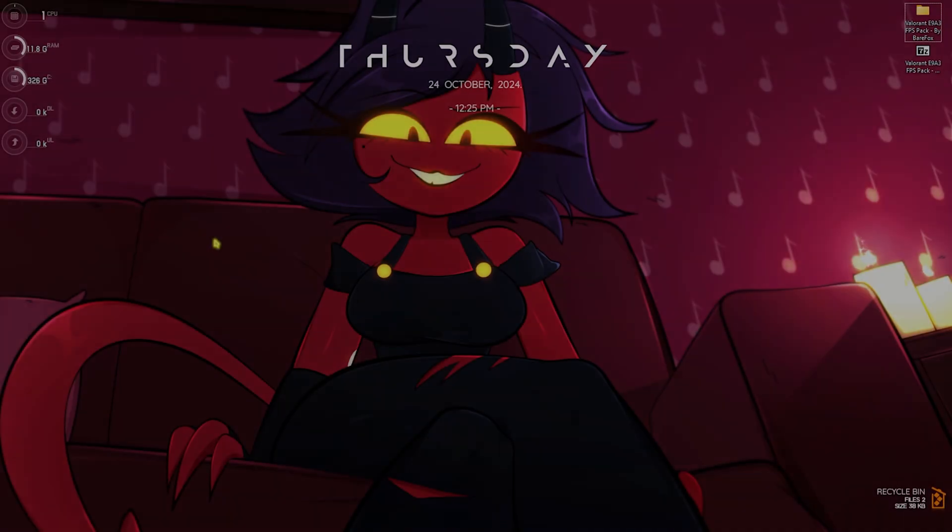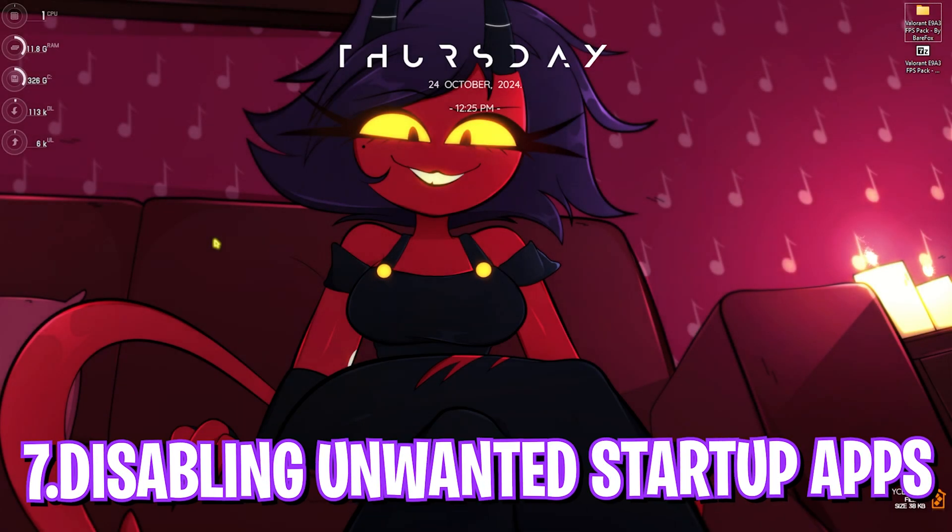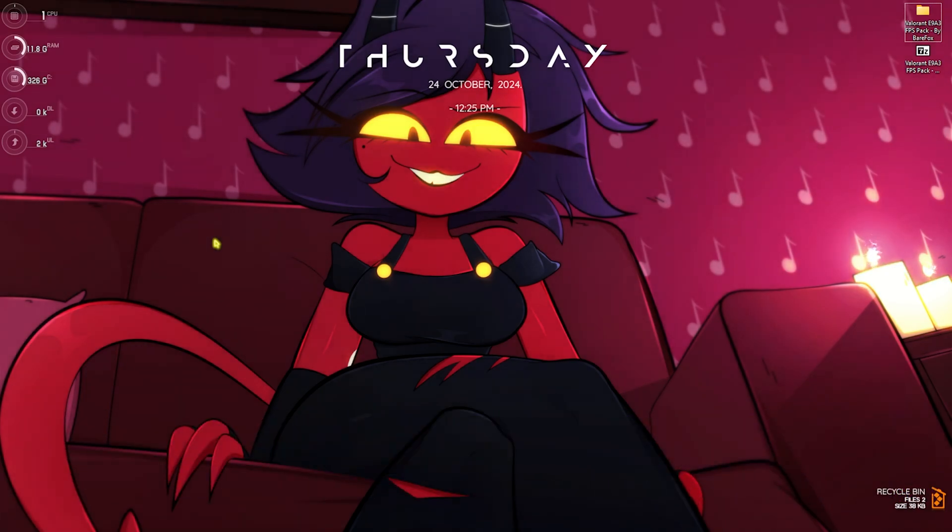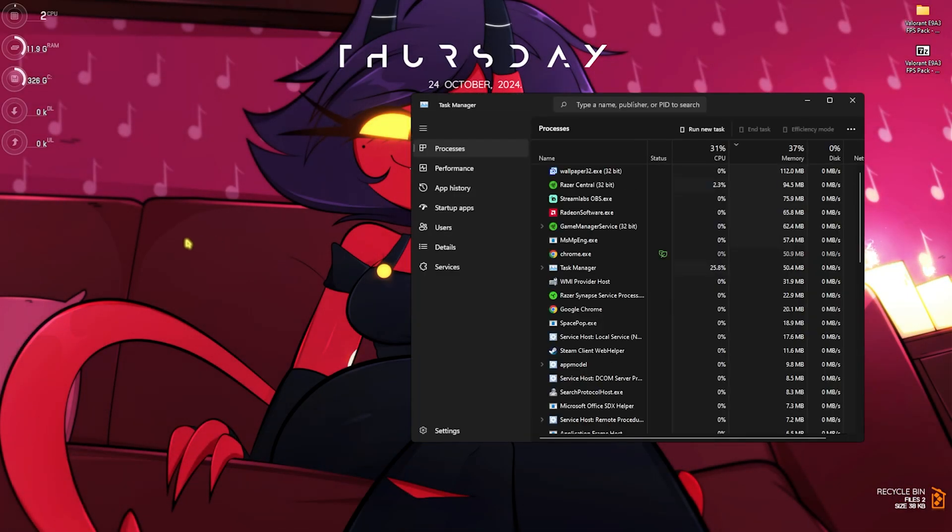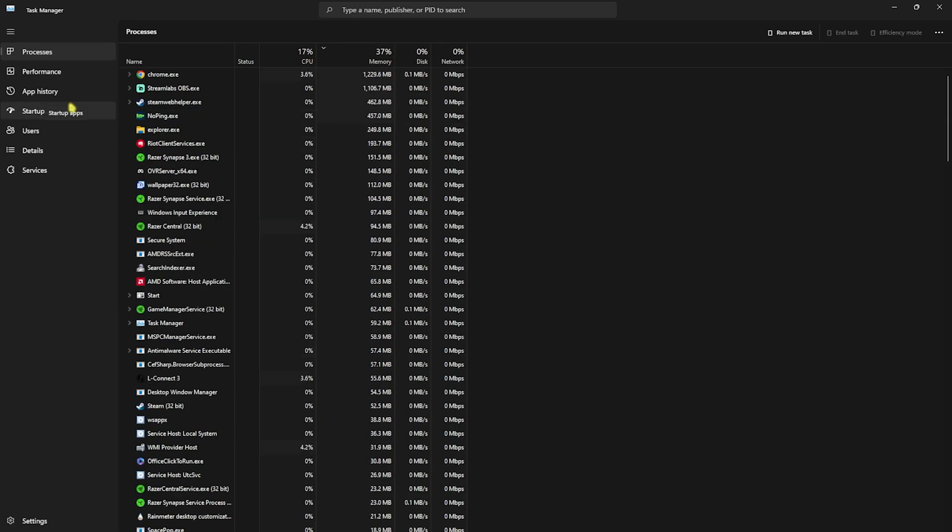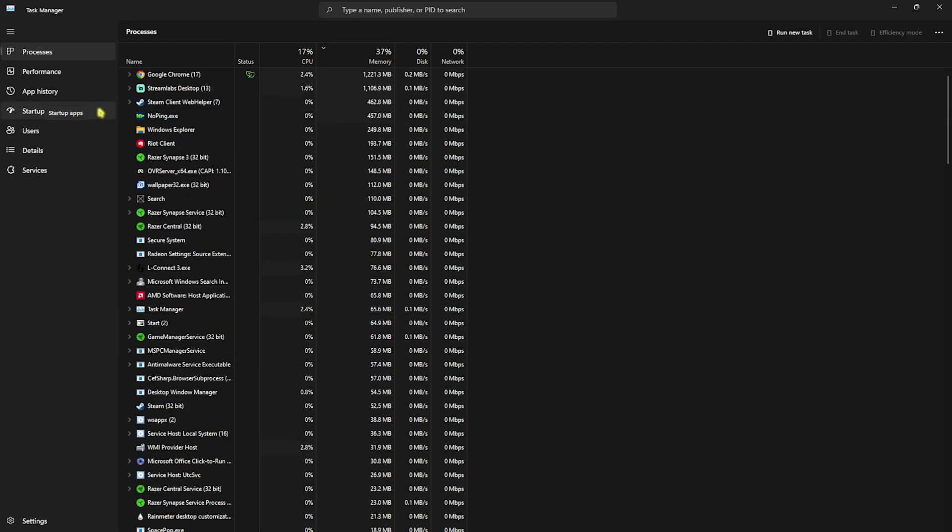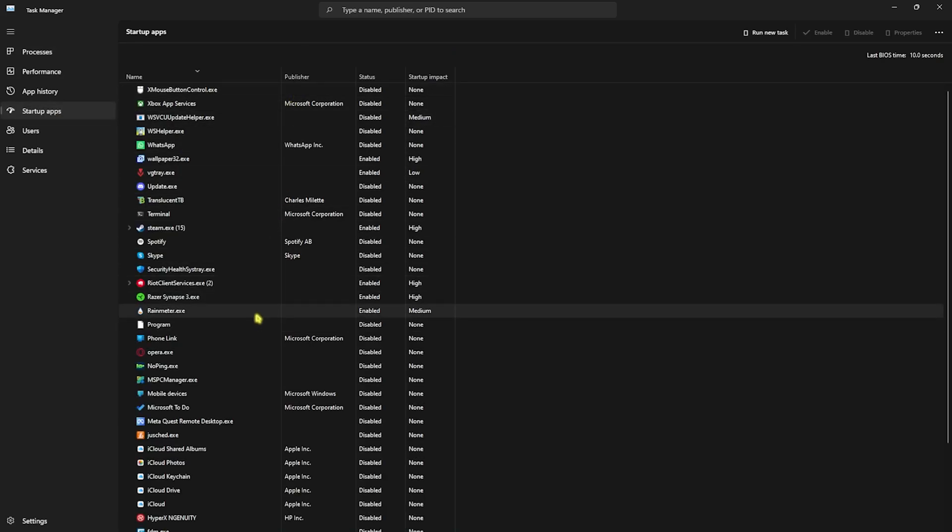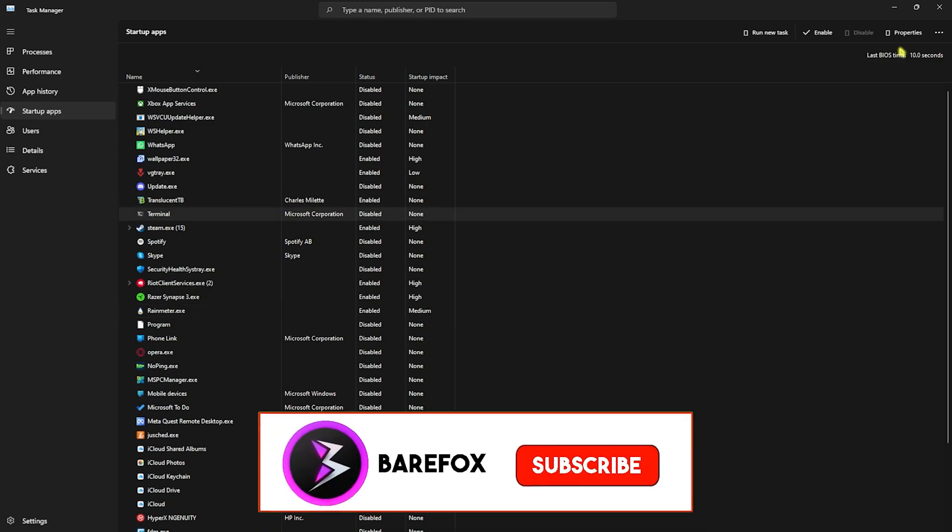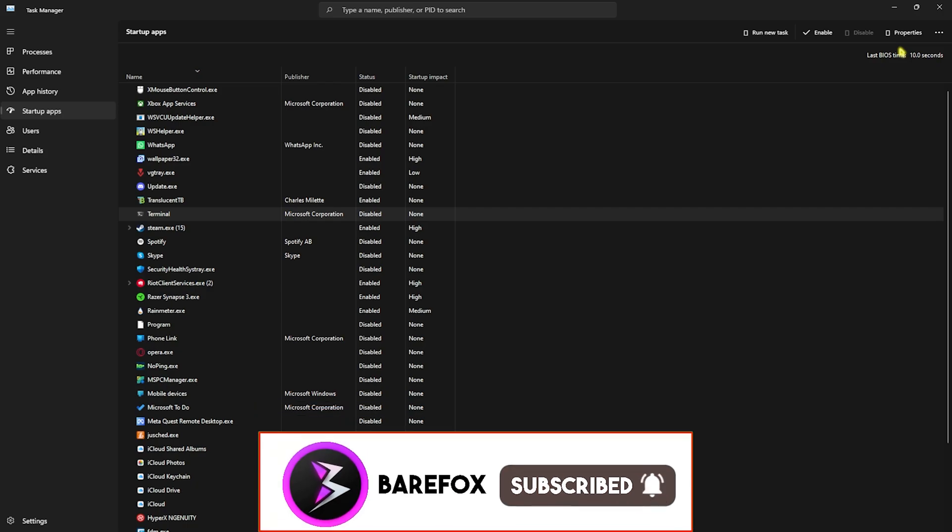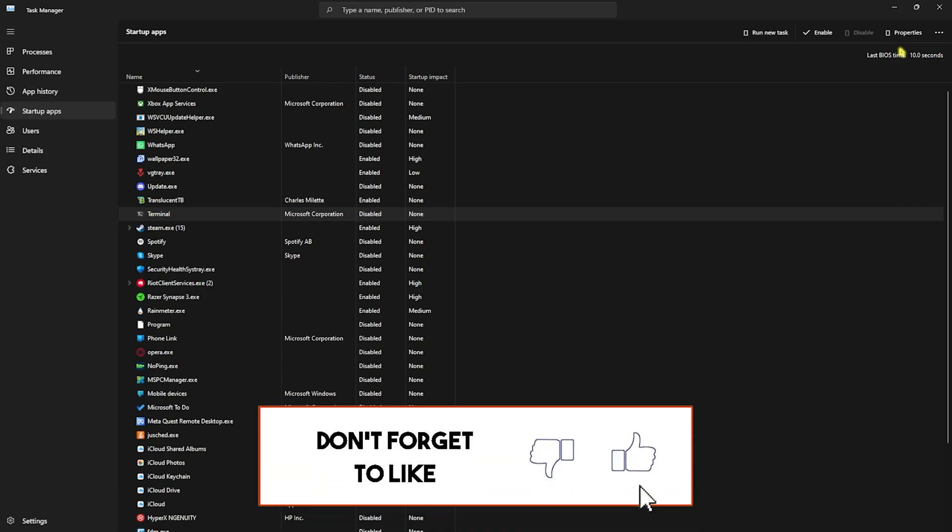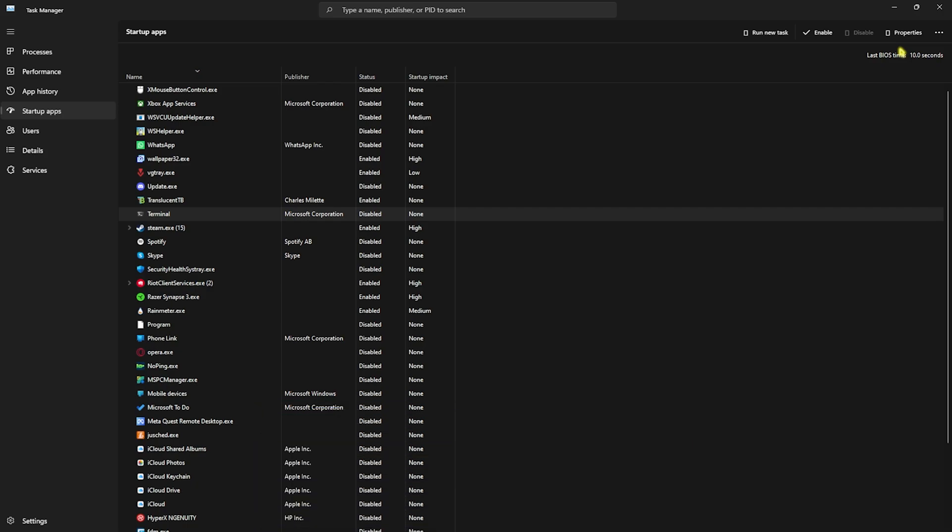Next step is disabling unwanted startup applications from your PC. Press Ctrl+Shift+Escape altogether, and this will open Task Manager. Head over to the Startup Apps section and start disabling all unwanted applications that you do not want to boot since the boot of your PC. This will help you reduce your PC's booting time and reduce the number of applications running on your PC. It will make your Windows very light and you can also feel performance improvement on regular usage.